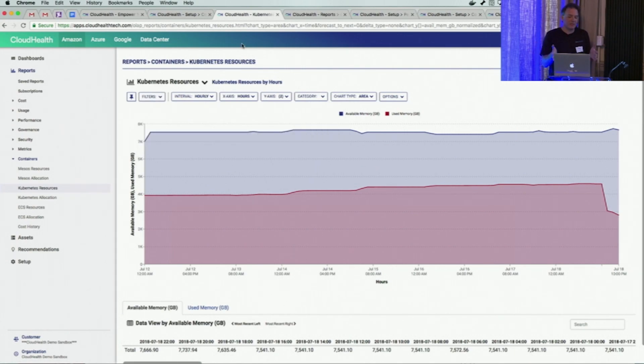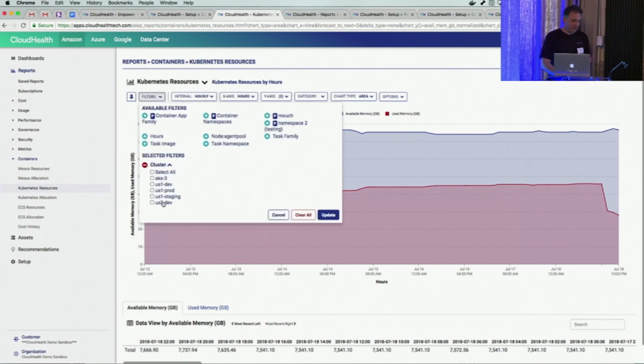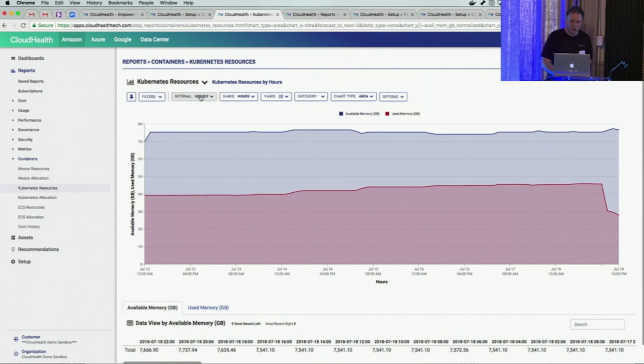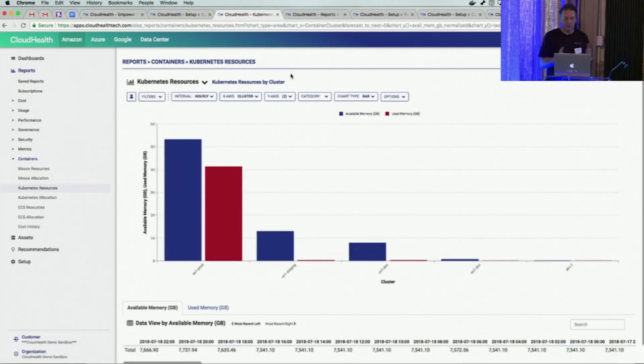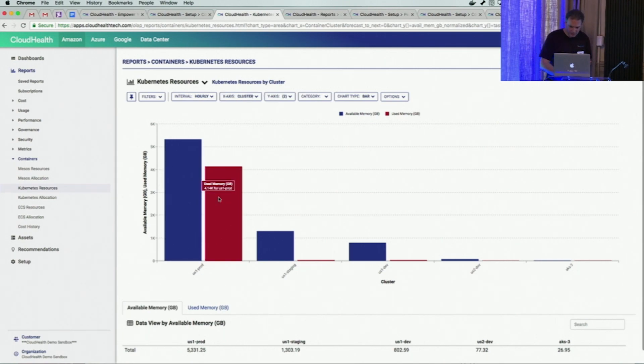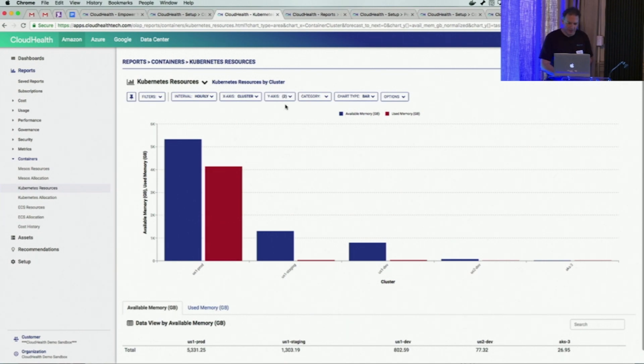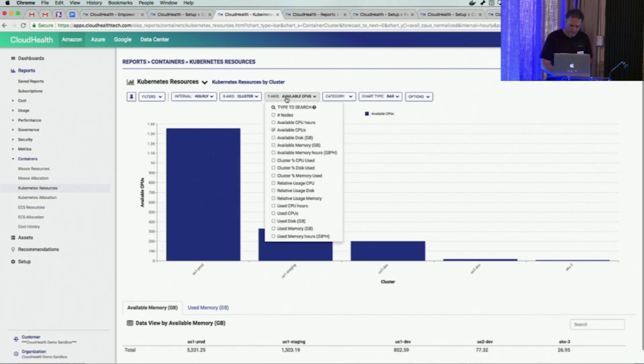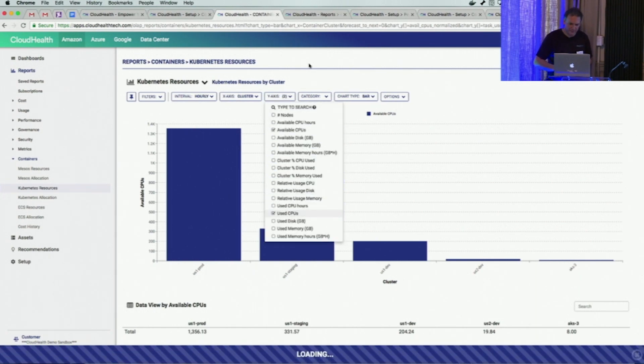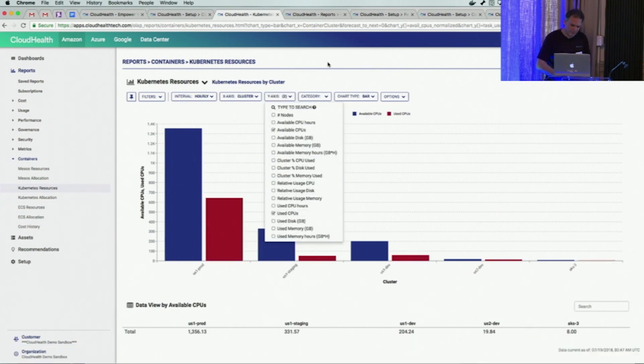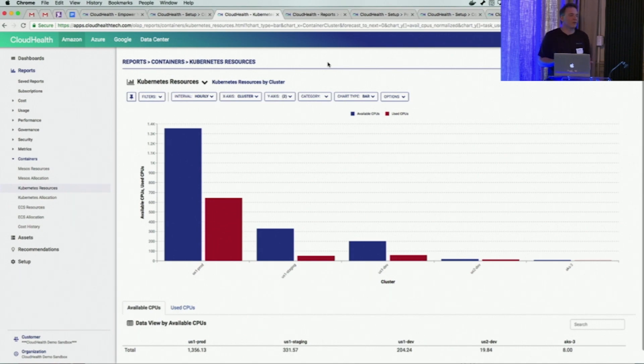You can also choose to zoom down into specific clusters. This was an aggregate of all your clusters. You can select a certain subset of clusters you might have, or you can look at all your clusters at a single level. So I'm looking at all my clusters, and I see that my US1 product cluster is actually using memory pretty efficiently. But on CPUs, it's actually more than half unused.